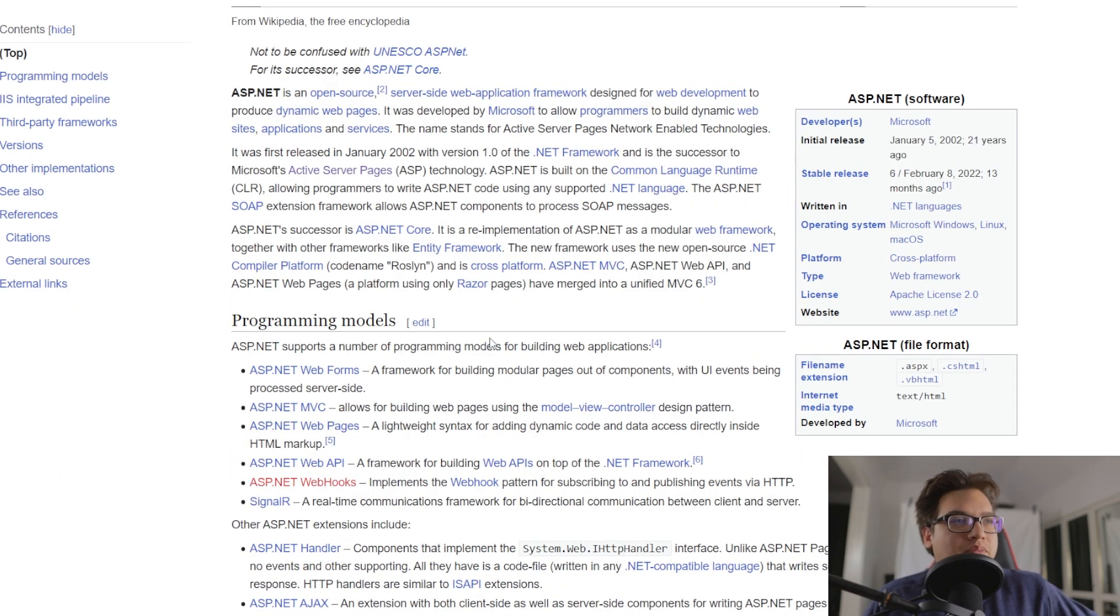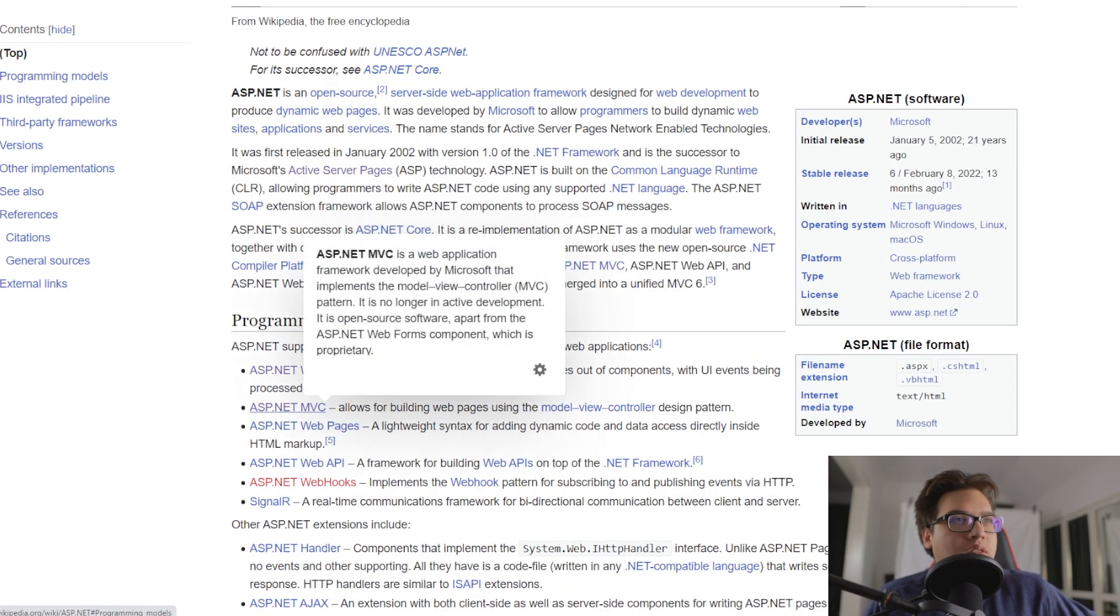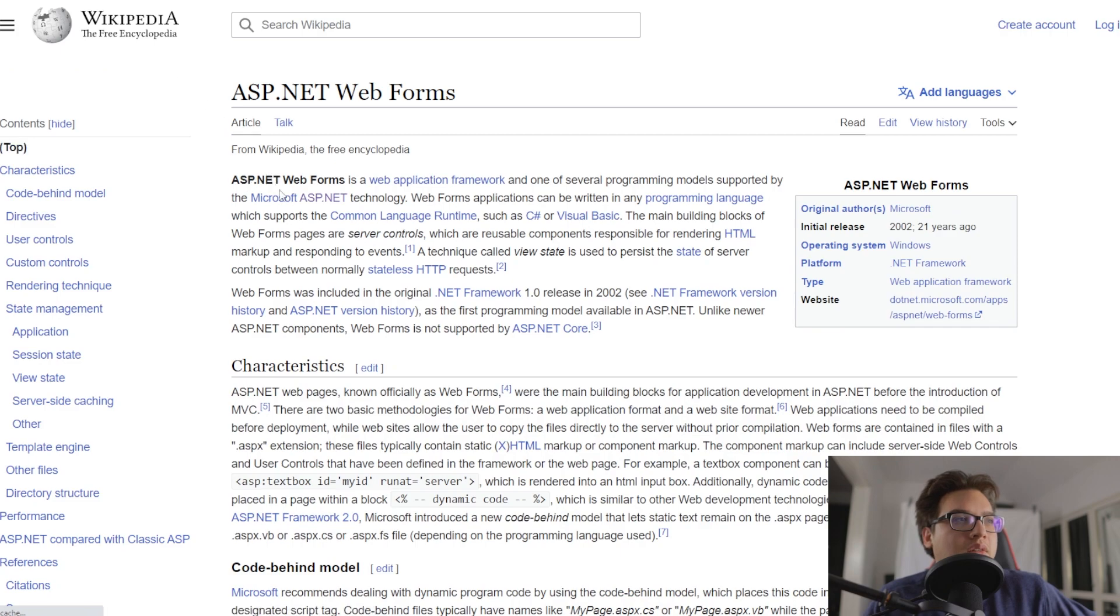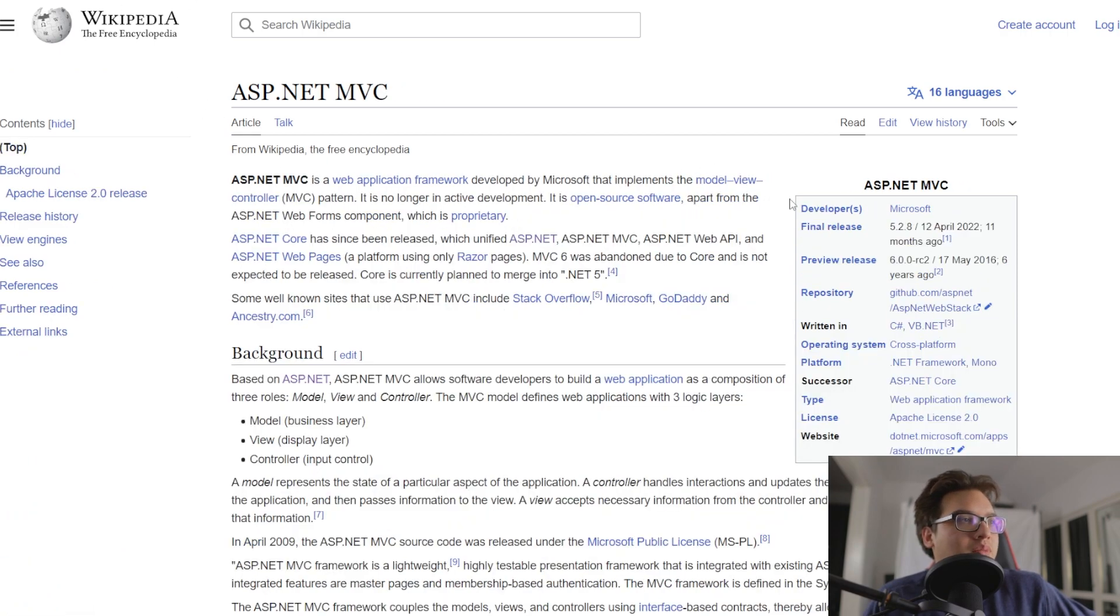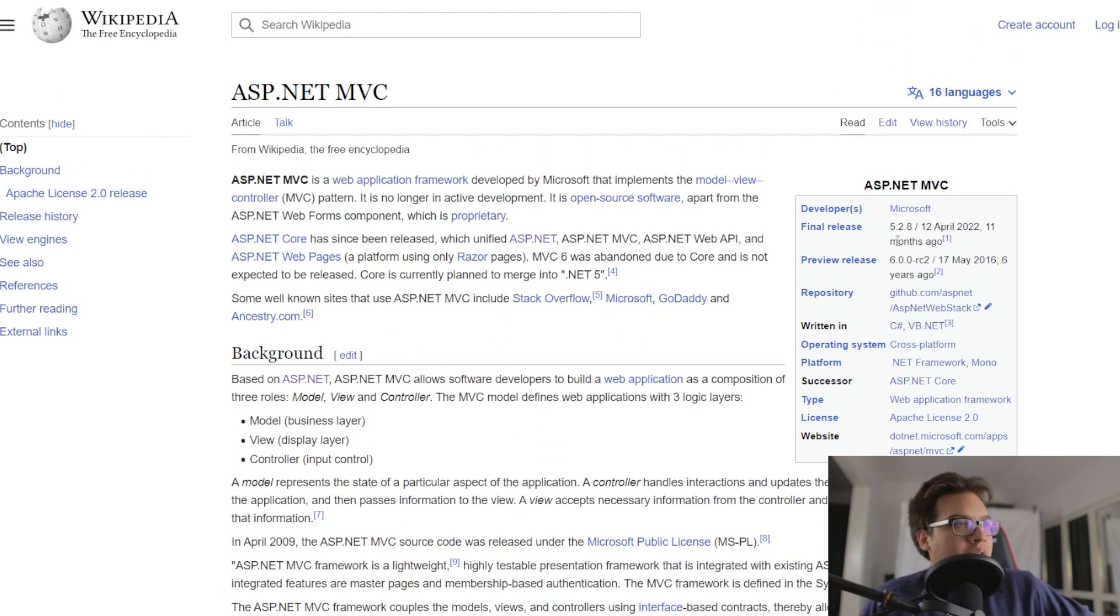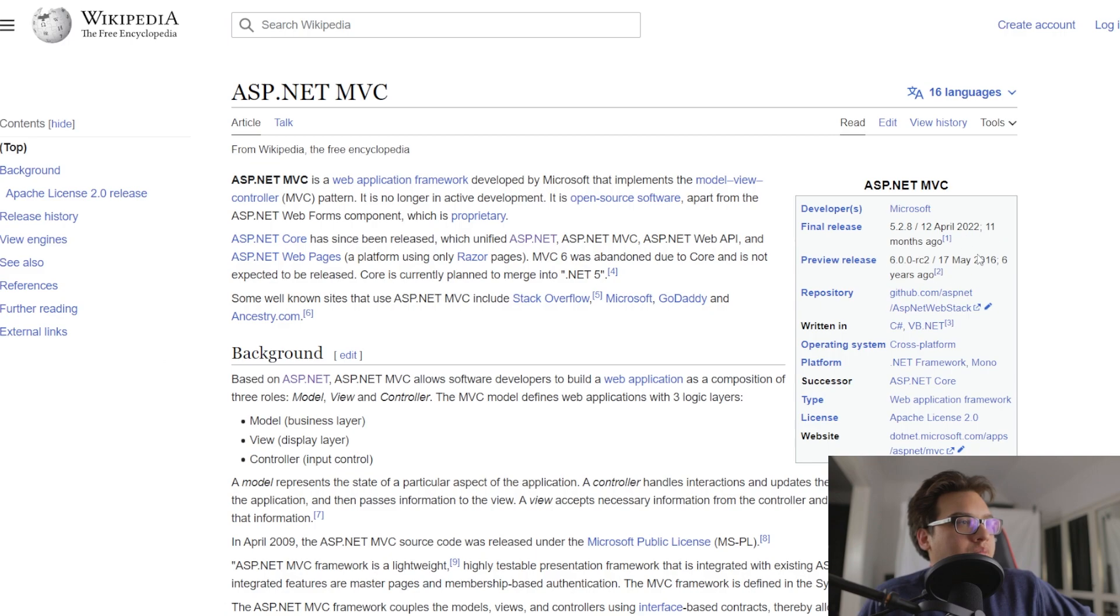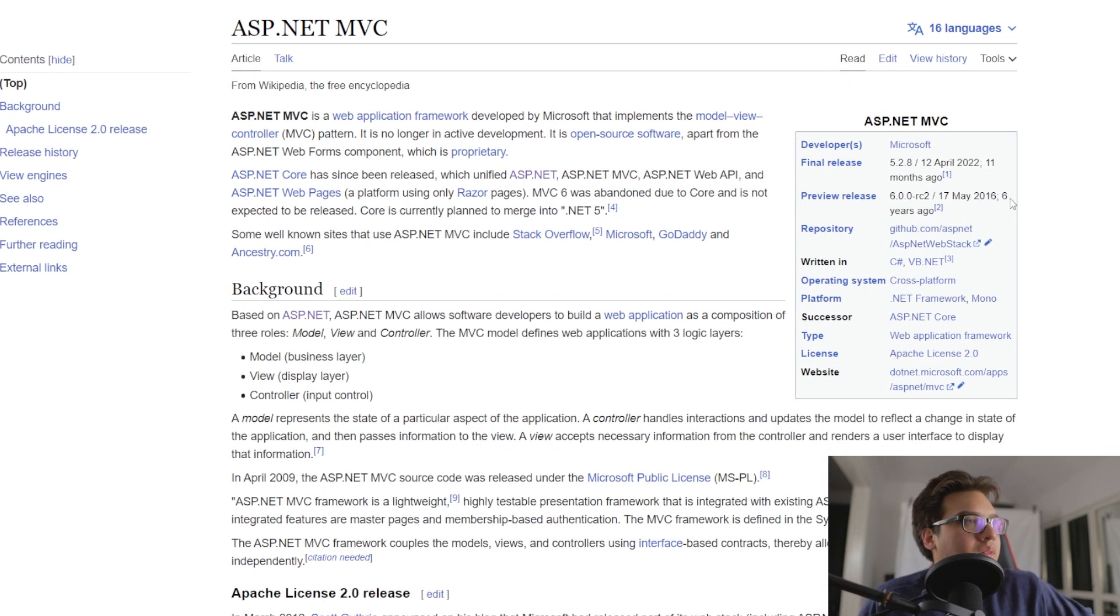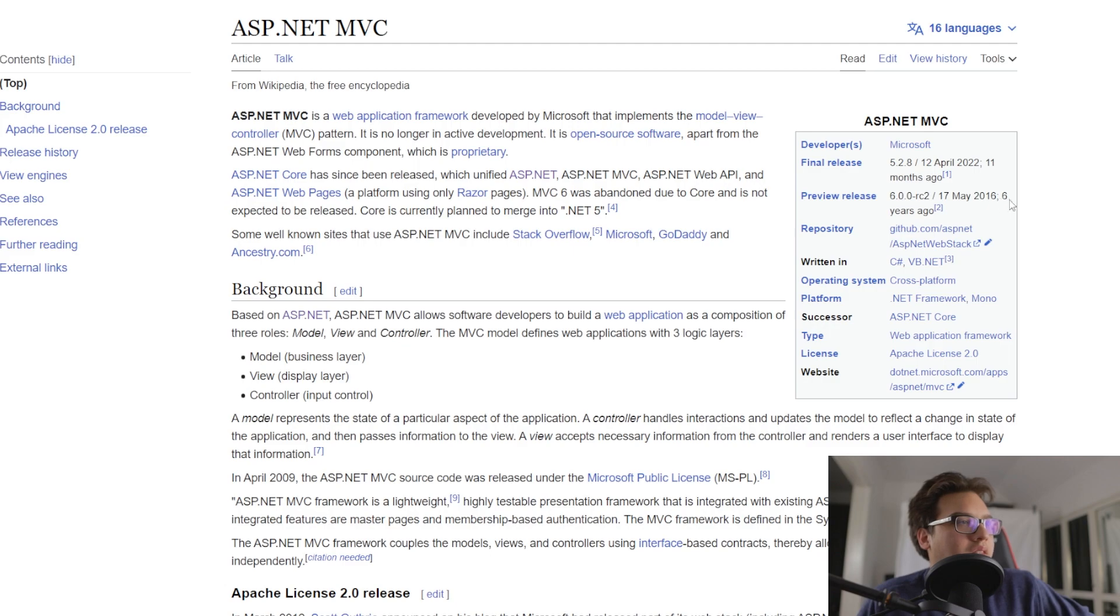So during this time, what existed was web forms and MVC. So I don't remember exactly what state MVC was in during this period, but let's see, where was the preview release was in 2016? For real? I thought this was older, but apparently not.